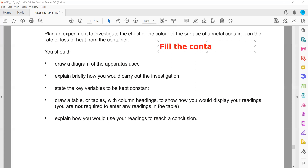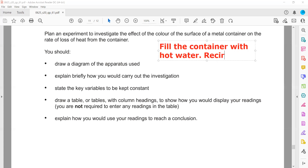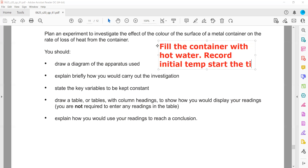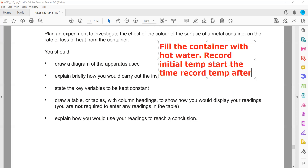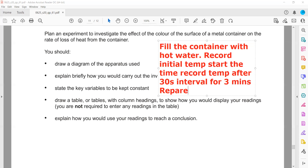Fill the container with hot water, then record the initial temperature. Start the timer and record the temperature after every 30-second interval for three minutes. At the end, repeat the procedure with the other containers.